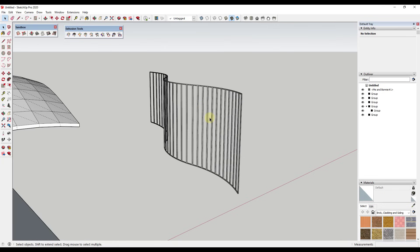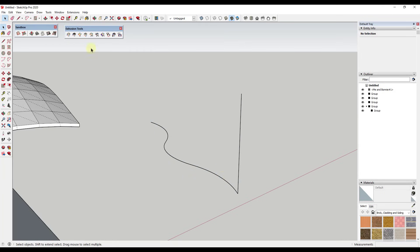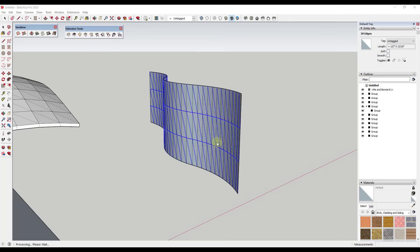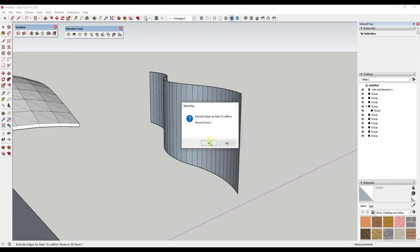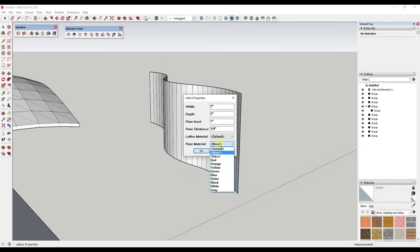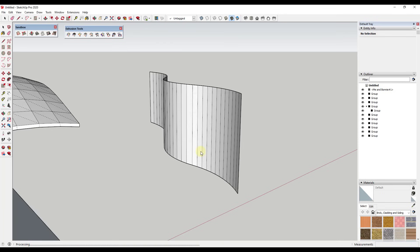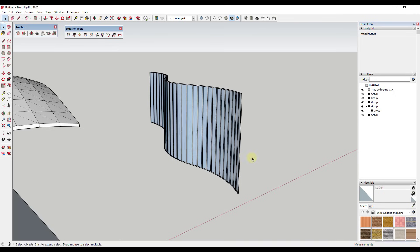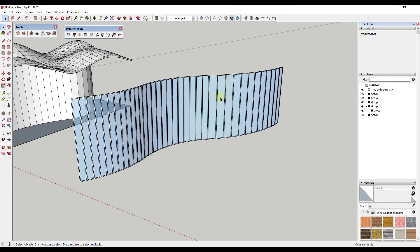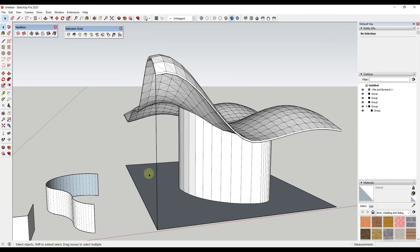You can also set this so that the lattice has glass in it. If we run this again and set our pane material to glass, that's going to set this lattice so that it has glass inside of it. You can see how you can use this to create a glass surface. In addition, we can also use an extension called Lattice Maker from TIG to create a lattice from our building — I will link to that in the notes down below.